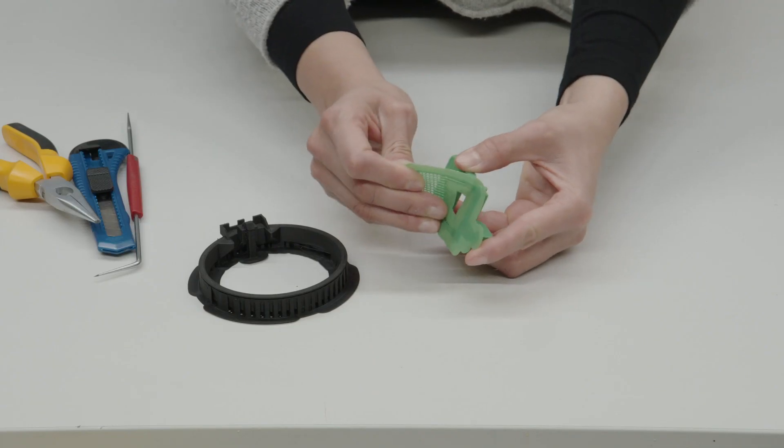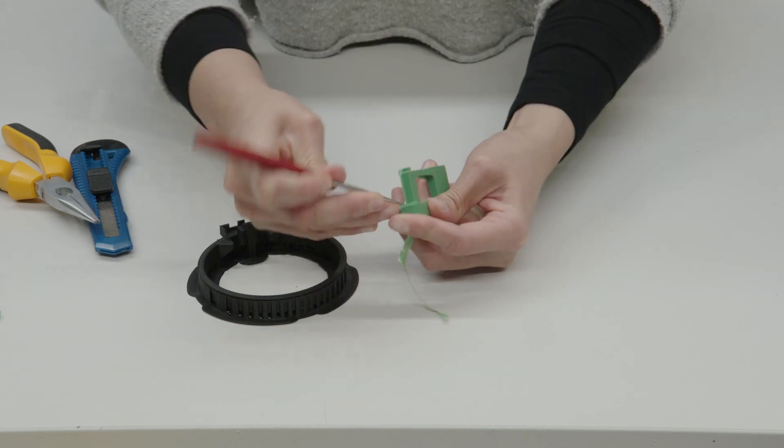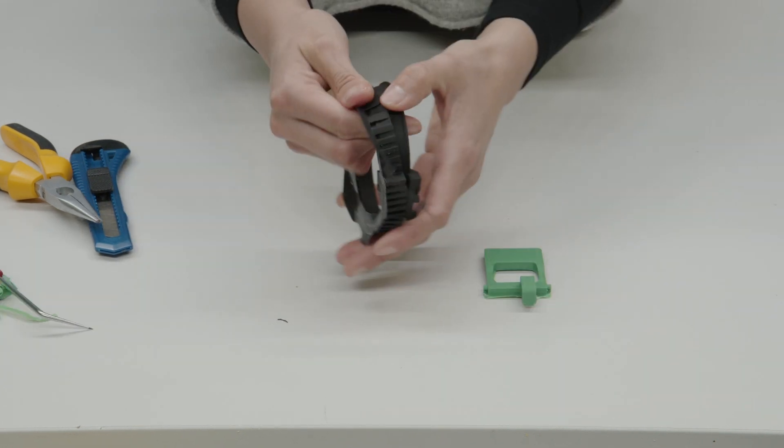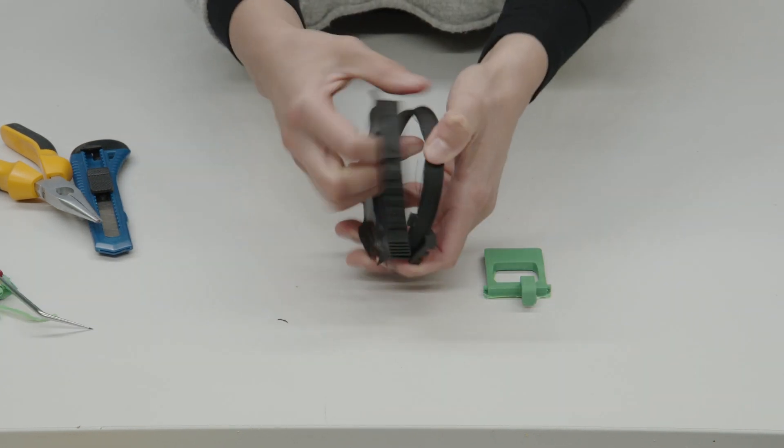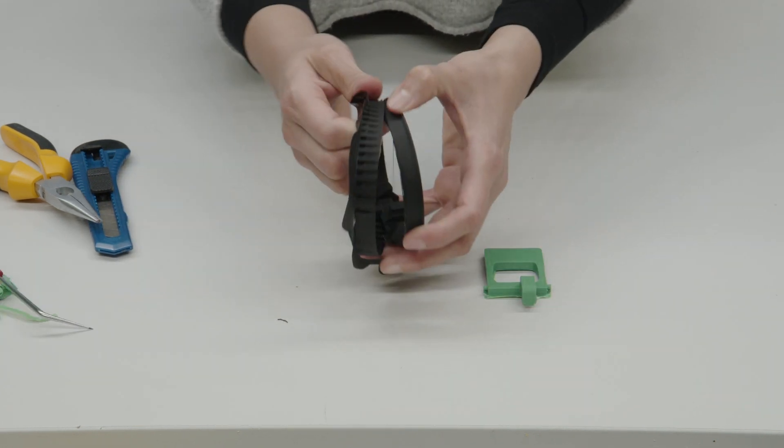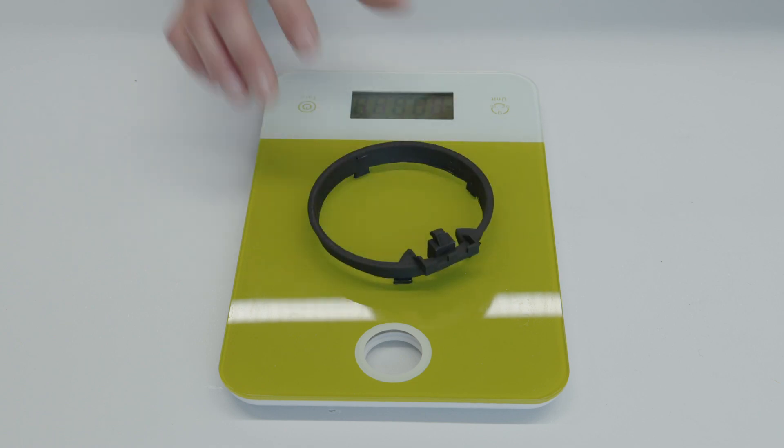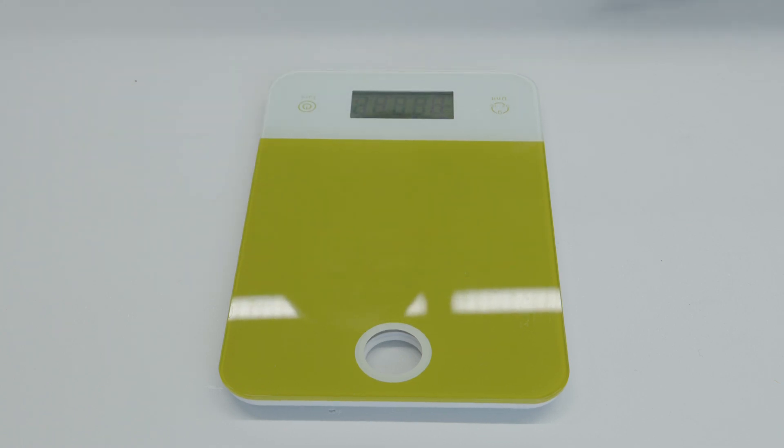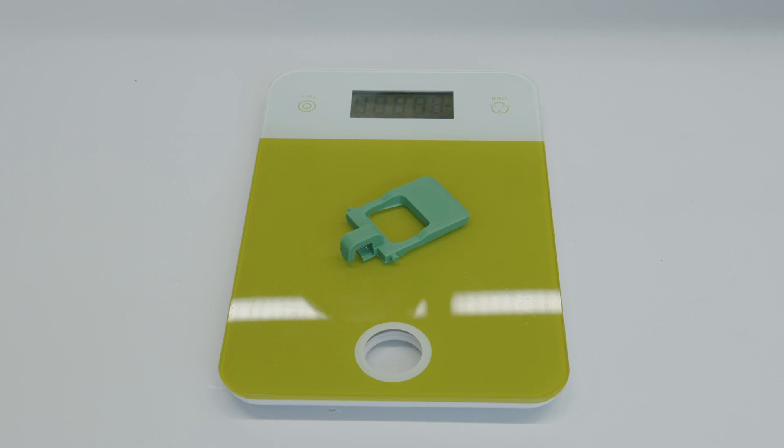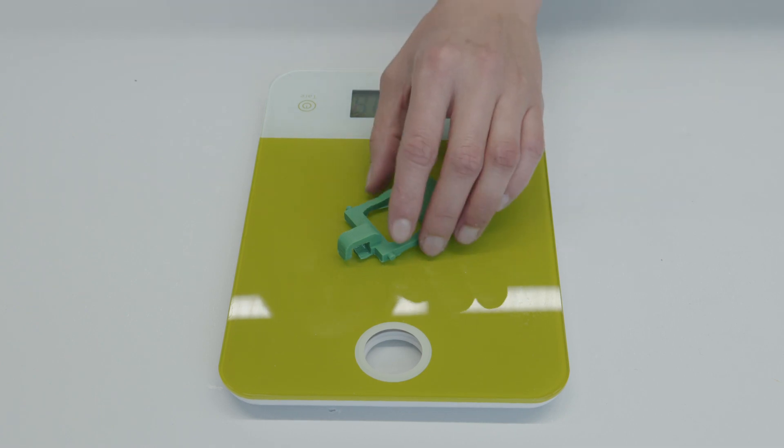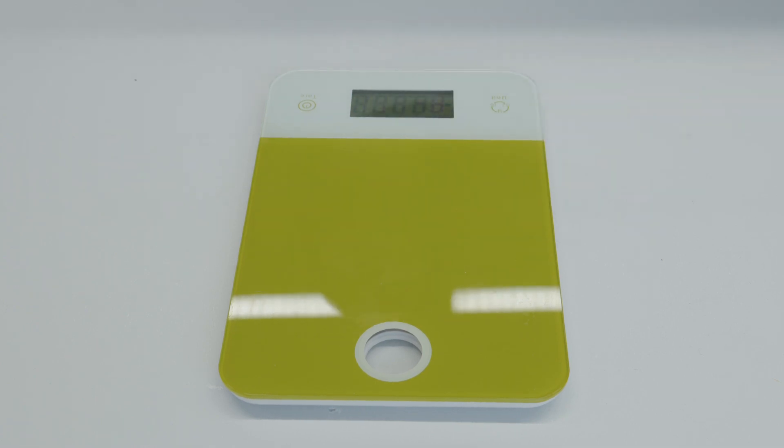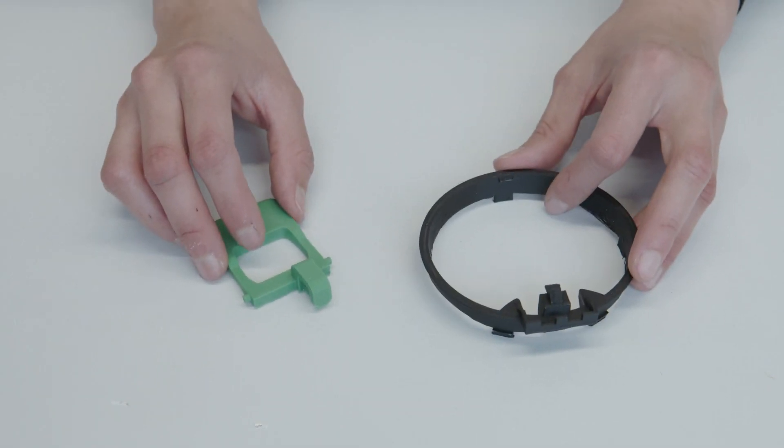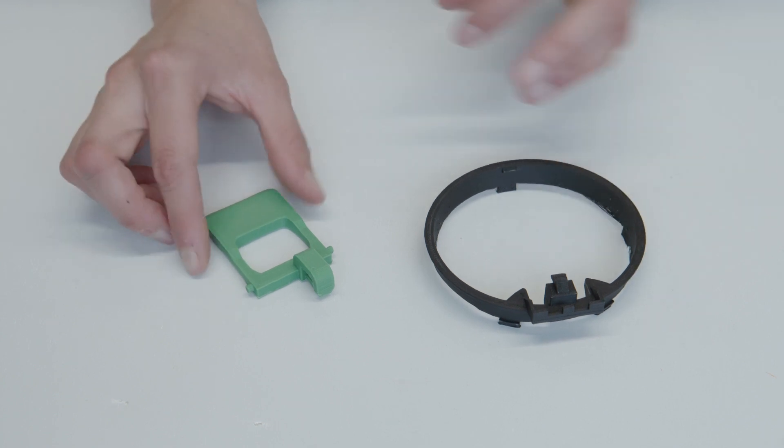Once our parts are ready, it is time to work on them a little bit to get all that support material out. Before we install the parts, we weigh them and compare the result to the weight predicted by the slicing software. Since there is not a big difference between the two weights, we know the part was printed correctly and the machine is working properly.